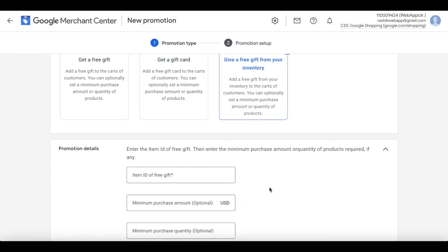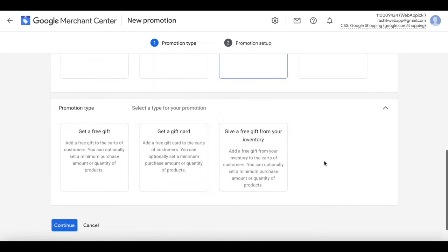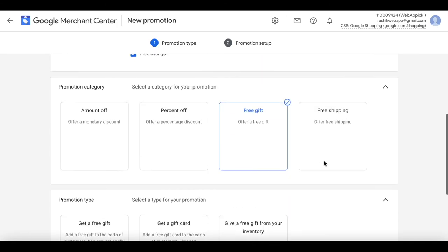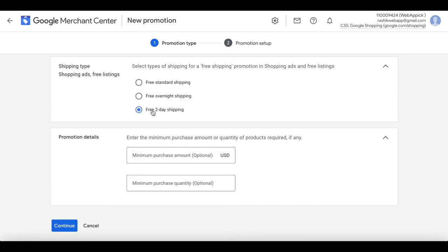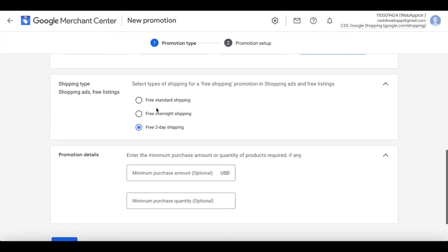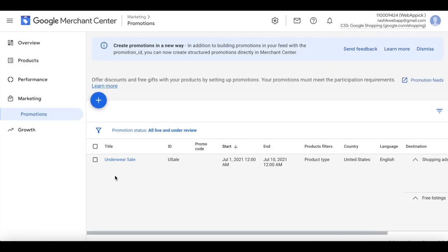Last but not least, there's the 'free gift from inventory' option, where you give an item from your own inventory, also with minimum purchase and quantity options. Another offer you can present is free shipping. When you choose free shipping, you can offer free standard shipping, free overnight shipping, or free two-day shipping. For any of these, you can set the minimum amount and quantity the customer needs for eligibility.